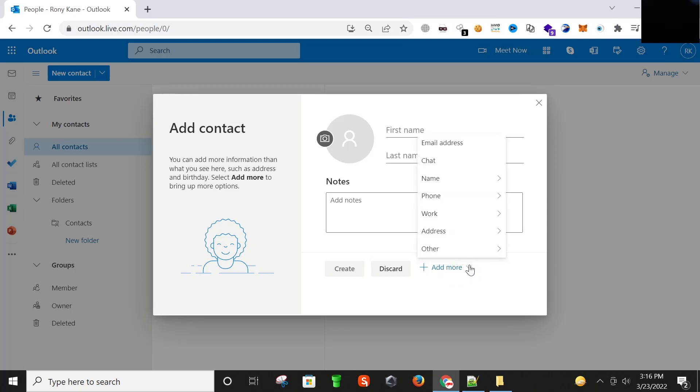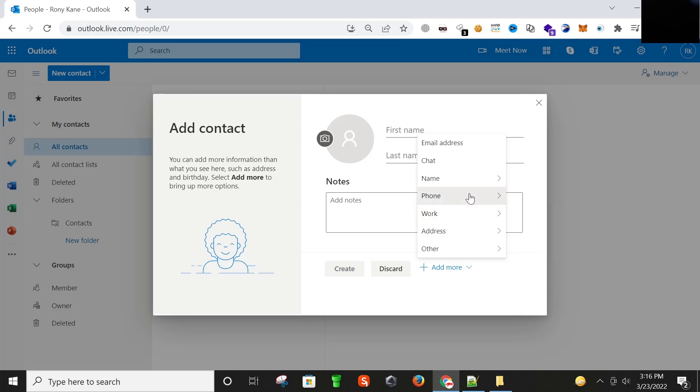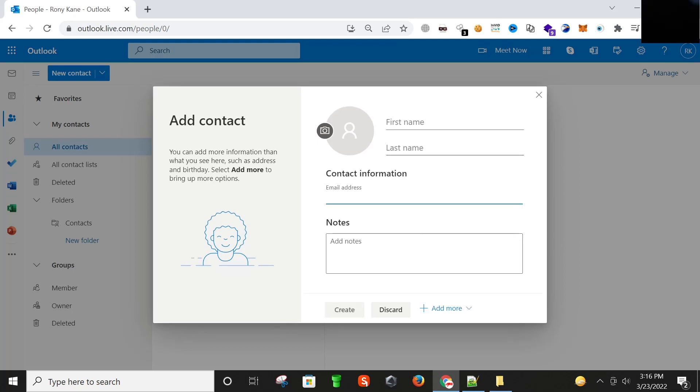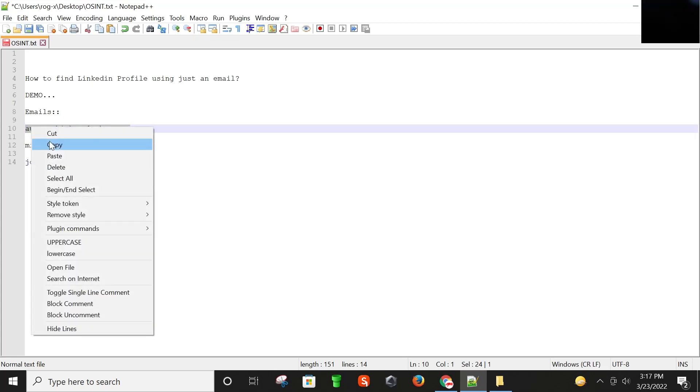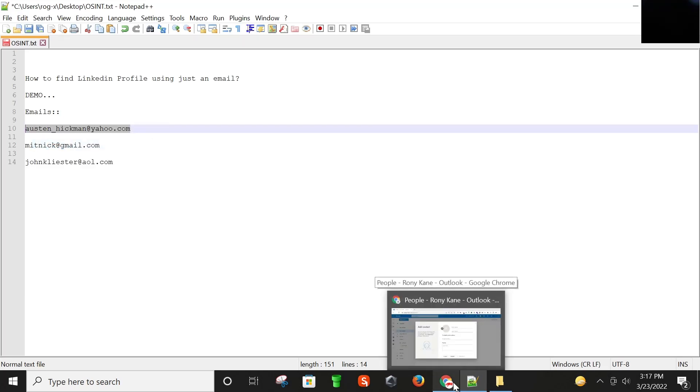Here you can see email address option. We also have other options as you can see here: address, work phone number. So I'm going to click on email address and now I'm going to copy our target email which we are investigating.